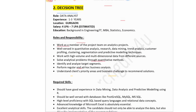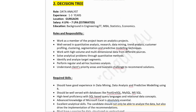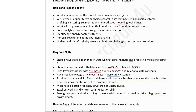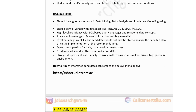Second company in the list is Decision Tree, hiring for data analysts. Experience 1 to 3 years, job location Gurgaon, salary 4 to 7 lakhs, education BE in engineering, IT, MBA, stats, or economics. Roles include working on analytics projects, quantitative analysis, data mining, trend analysis, working with high-volume multi-dimensional data, and recommending solutions based on client business challenges. Required skills: experience in data mining, predictive modeling, proficiency in MySQL and MSSQL, high-level SQL query skills, excellent analytical and communication skills, and ability to work in a high-pressure environment. Application link is available in the description box.